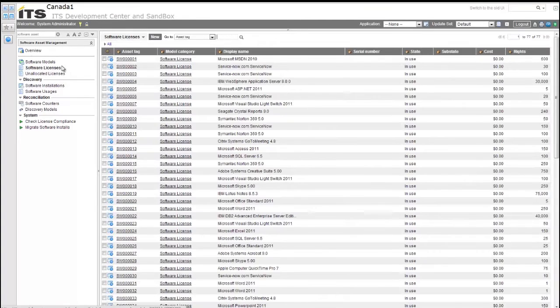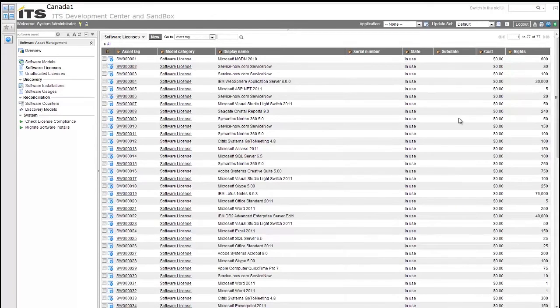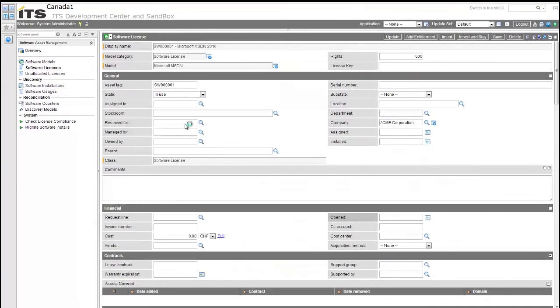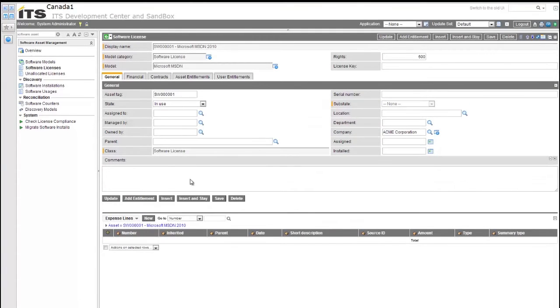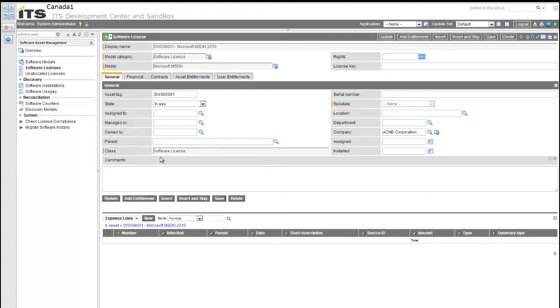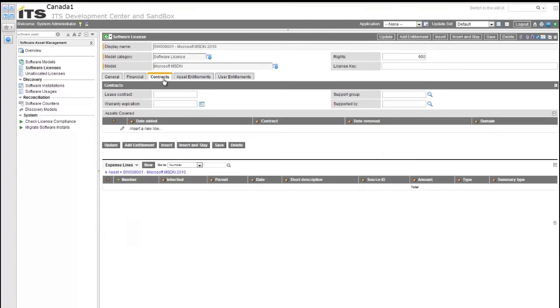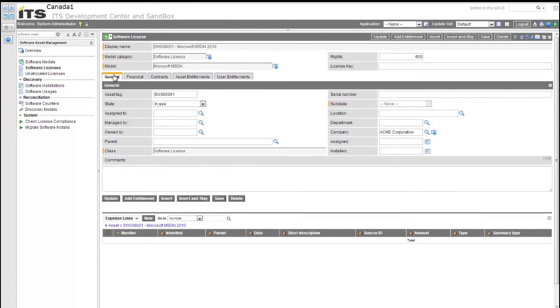So a software license is what your rights are, what you have available and what's been purchased for distribution within your environment. It literally is that contract that shows you how many total available software licenses that you can distribute and stay in compliance. This license again is linked back to the software model, just like the discovery model is, and can include financial information, contract data, leases, warranties, as well as the entitlement data that can be associated to this software license. So it really gives you a complete idea of the rights.